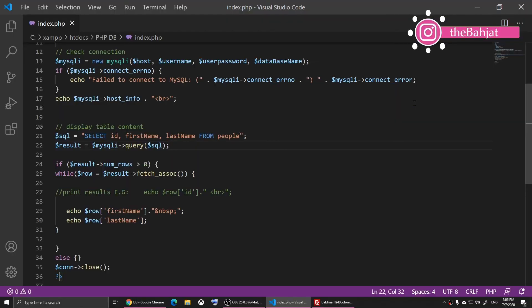That's how you can create a database and connect to it. If you have any questions please let me know below, and you can download the file from the description. Thank you all and I will see you later.